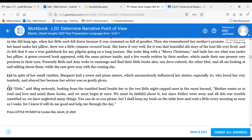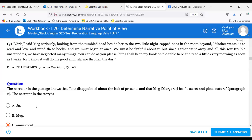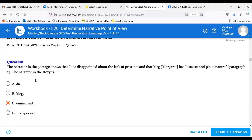Question three: The narrator knows that Jo is disappointed about the lack of presents and that Margaret has a sweet and pious nature. The narrator in the story is C — omniscient. The narrator is all-knowing. We know everything going on in the same moment — that's the omniscient narrator.